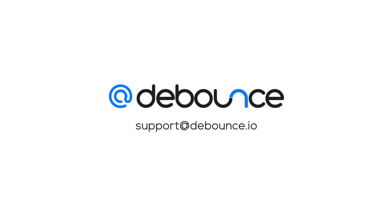If you need any help, just send an email to support at DeBounce.io.